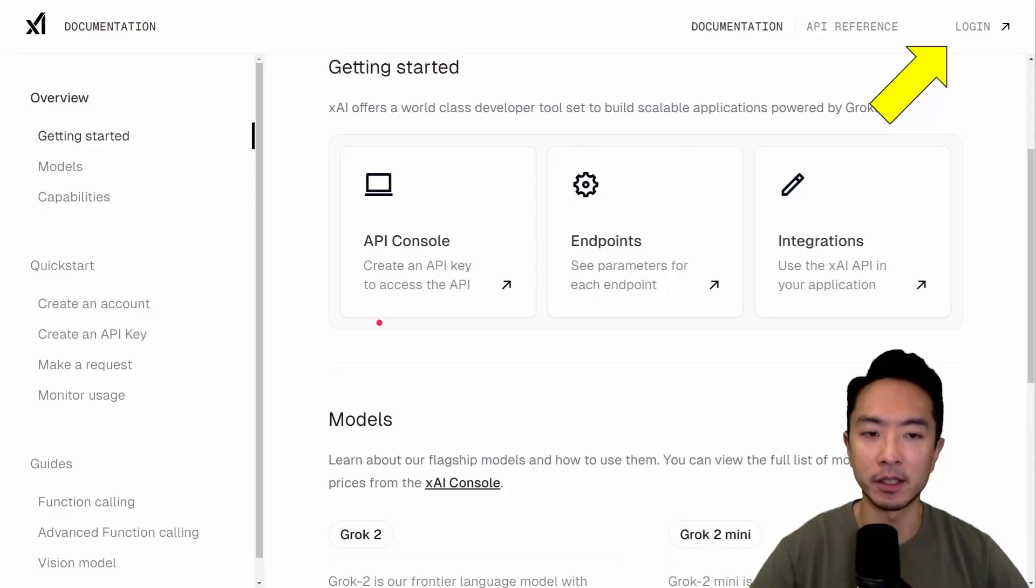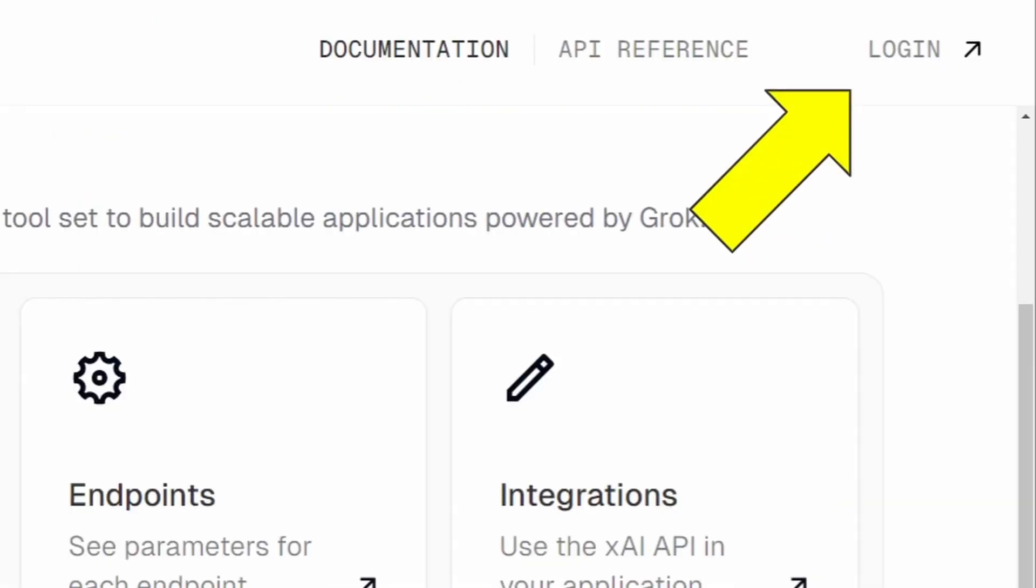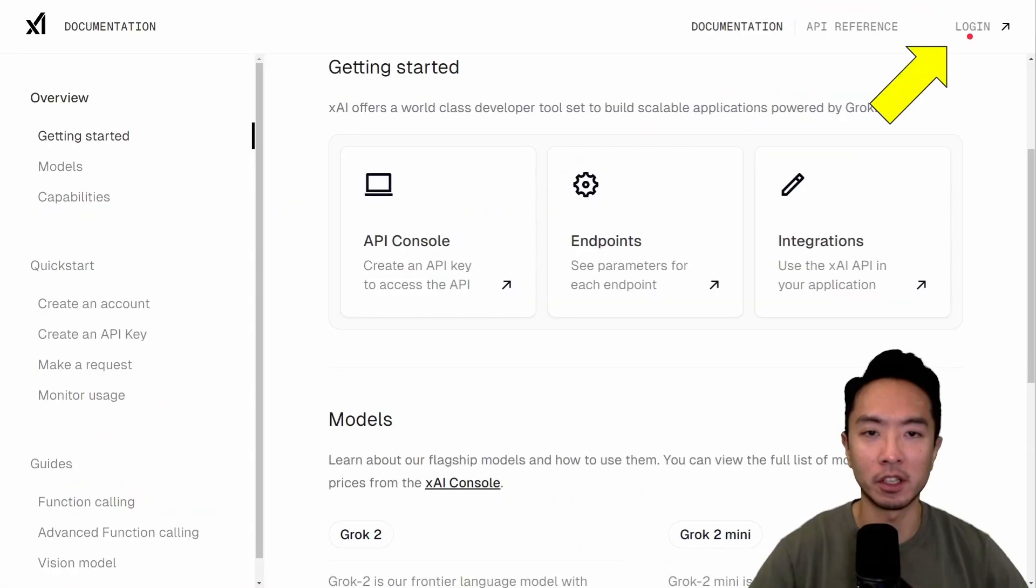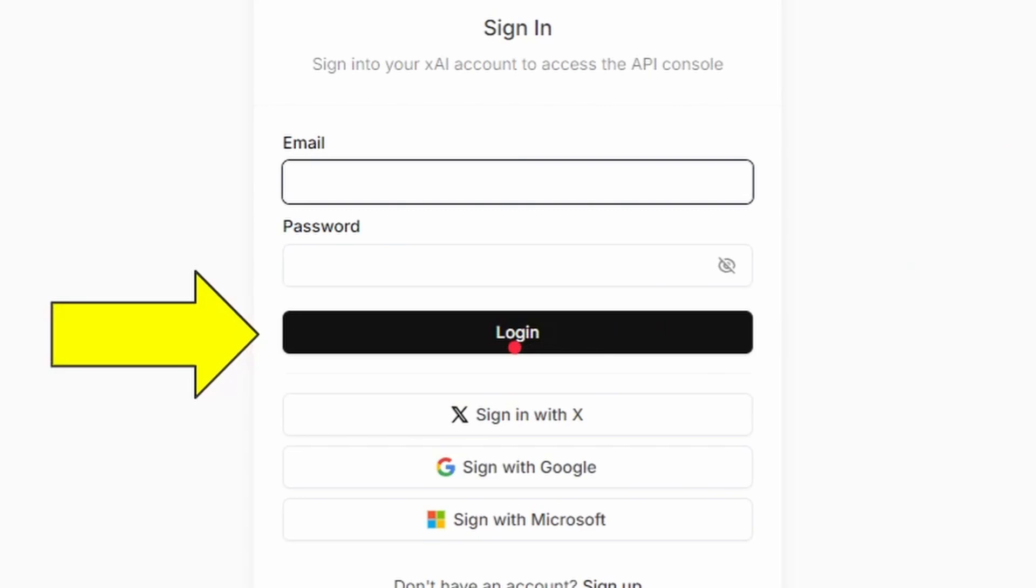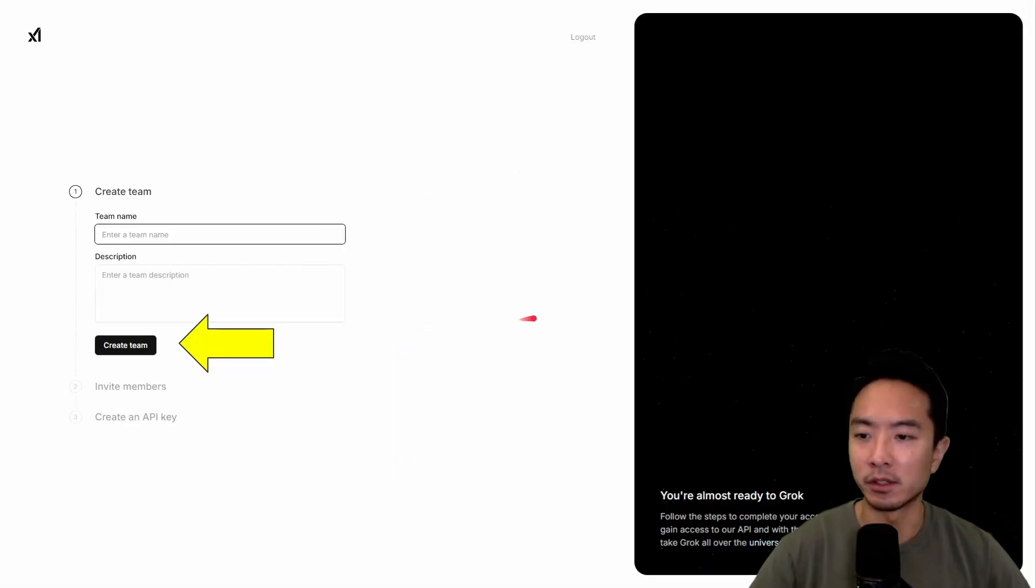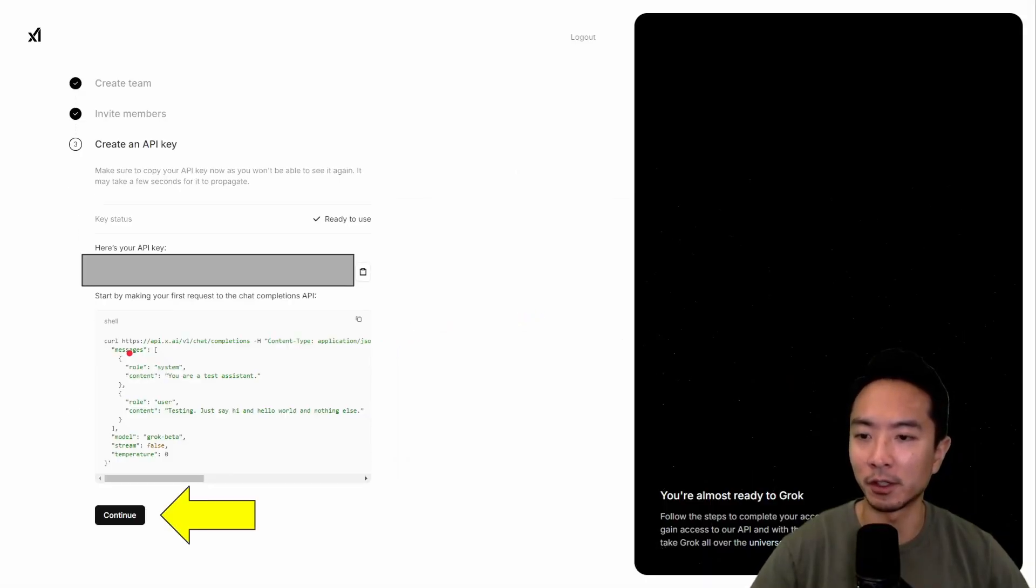It's going to take you to this page. What you want to do is go ahead and first create an account. So go up here and click Login. Once you log in, set up your login stuff, and then log in. Once you do that, it's going to prompt you to create a team. Go ahead and create a team.